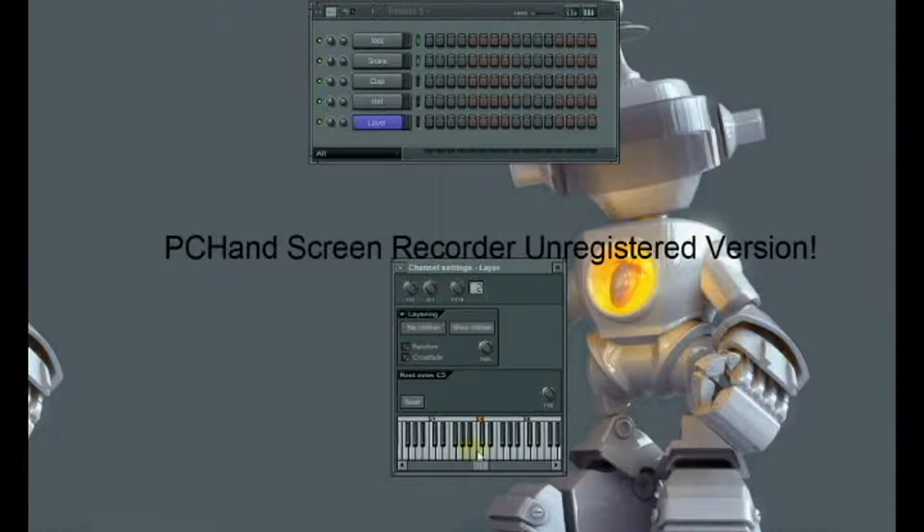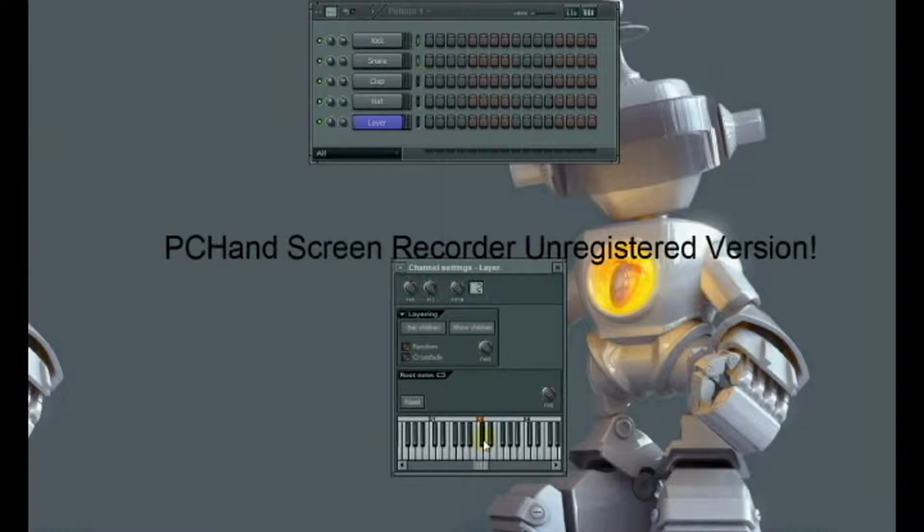So as I press this key, the kick is going to play. And now when I press this key, the snare is going to play. So as I said before, this is useful if you want a drum kit like setup.